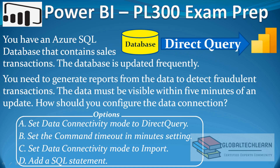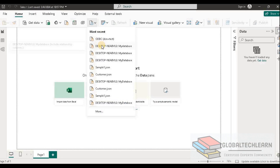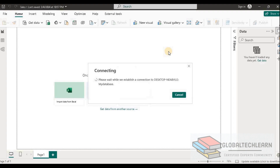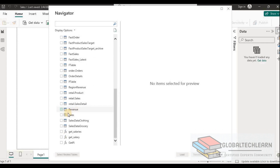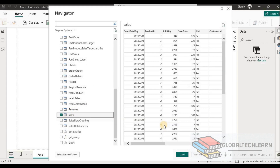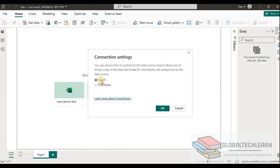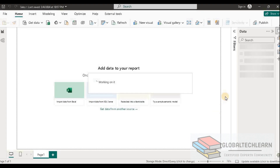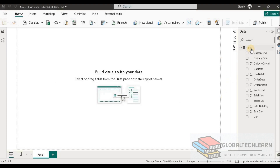Now let's look at option A: set data connectivity mode to DirectQuery. In Power BI Desktop, let's connect to the SQL Server database and select the sales table. When loading the data, instead of import we select DirectQuery, since we want the latest data. Now we can see the sales data table available in Power BI.